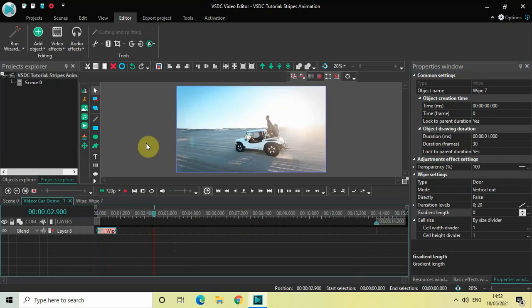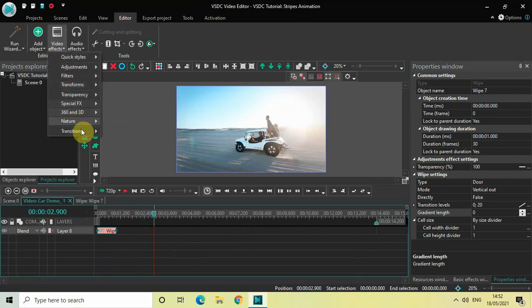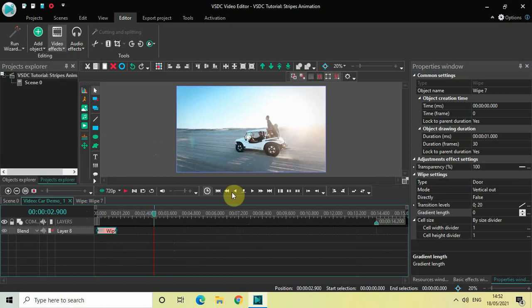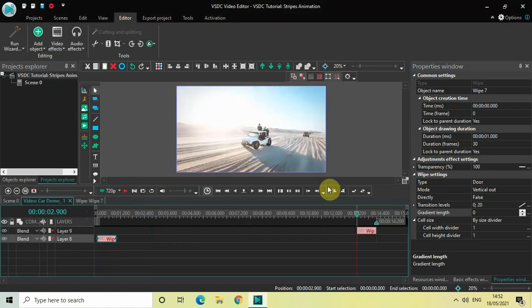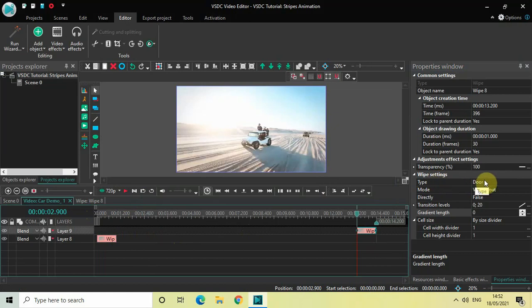To do that, go to video effects, go to transitions, select wipe and click on OK. Now look inside the wipe settings once again. Type is door, mode is vertical out, directly is false.